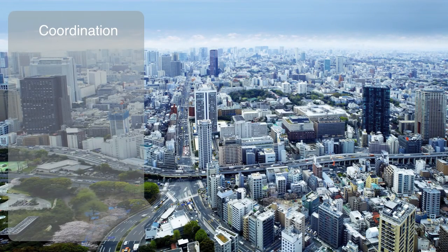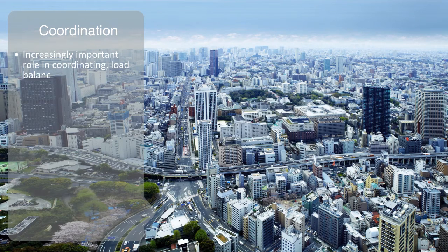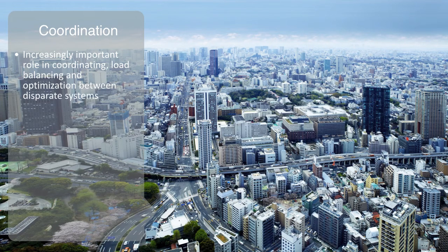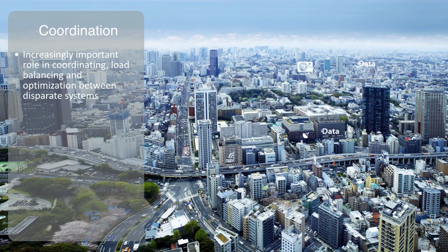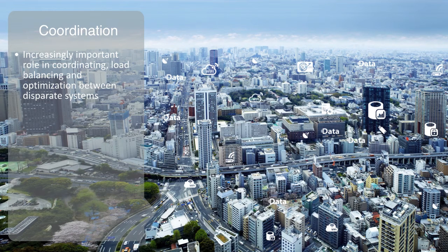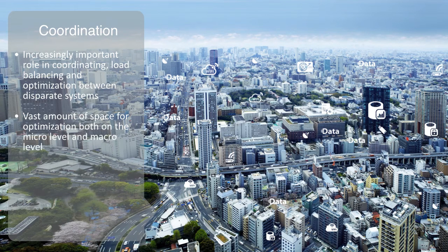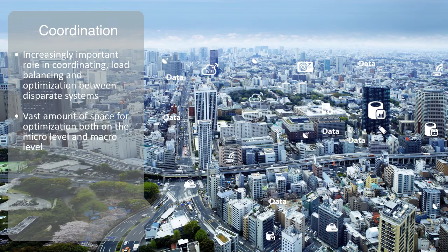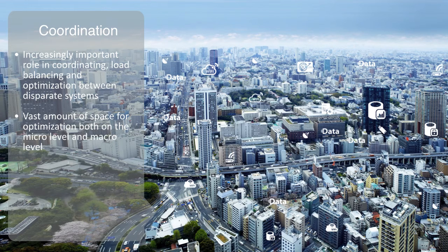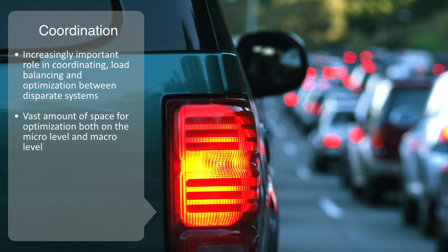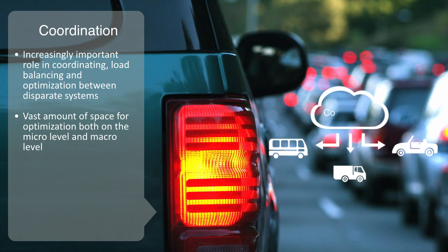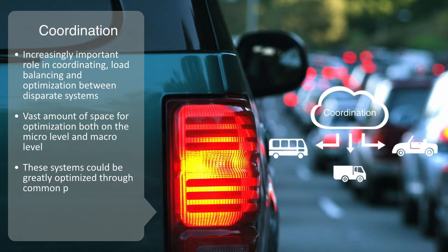Information systems also play an increasingly important role in coordinating, load balancing, and optimization between disparate systems. With pervasive networking we can sense our world like never before, get real data about how these things are performing. And there is a vast amount of space for optimization both on the micro level and the macro level. It is estimated that we waste somewhere between 40 and 70% of electricity on the grid worldwide. The cost of traffic gridlock in Europe is estimated to be a few percentage points of the entire GDP. And reports have estimated that over 30% of traffic in a city is caused by drivers searching for a parking spot. All of these different systems could be greatly optimized through common protocols and platforms that enable information exchange and coordination.